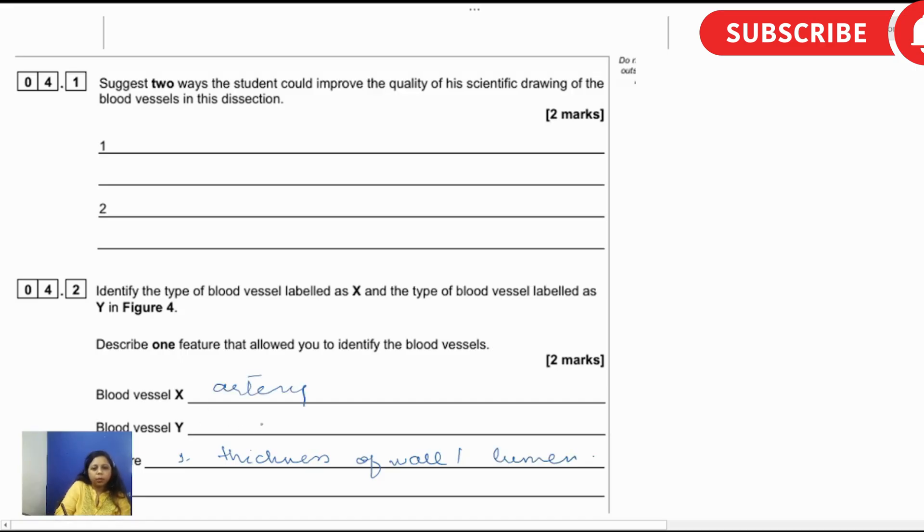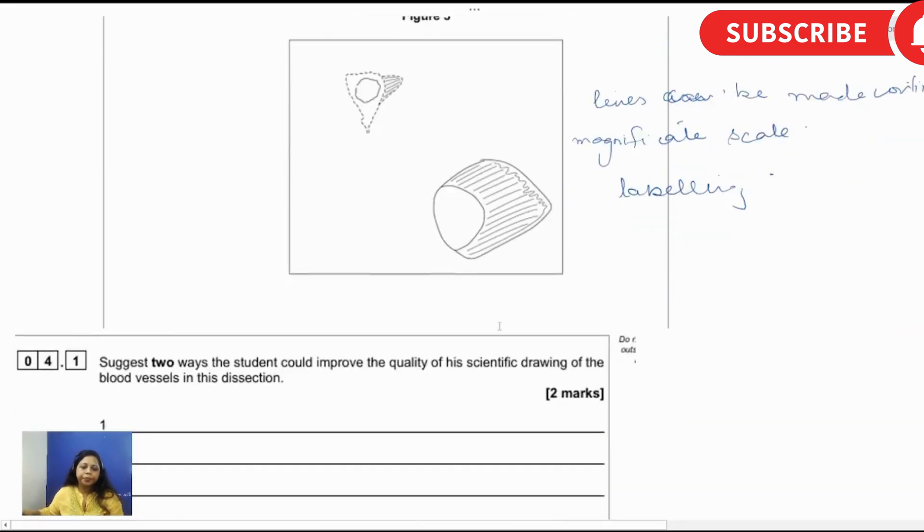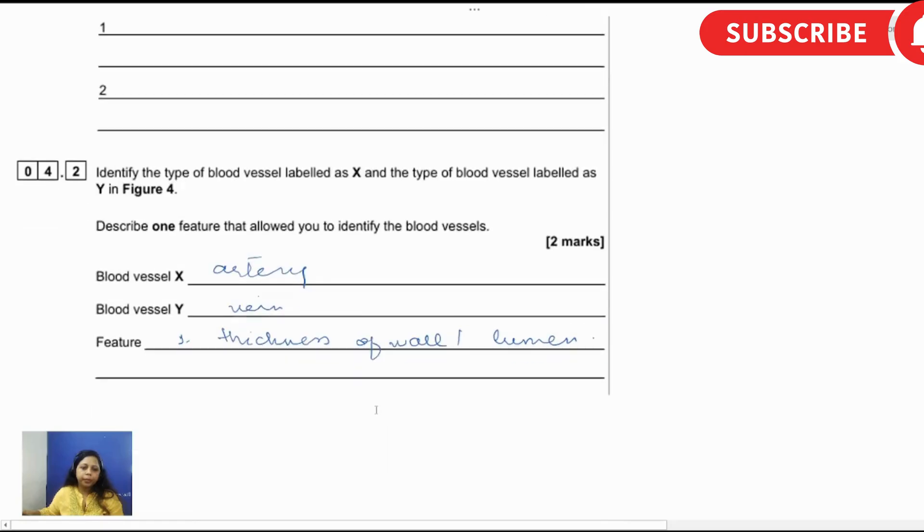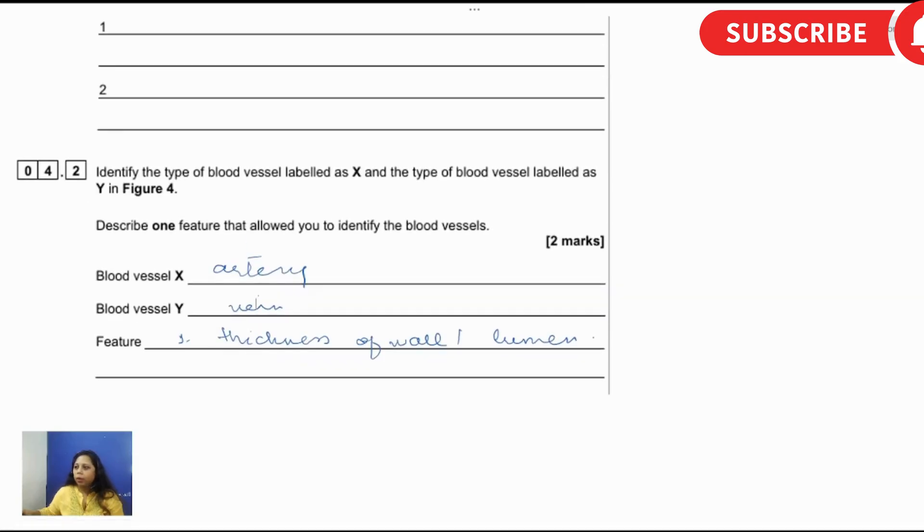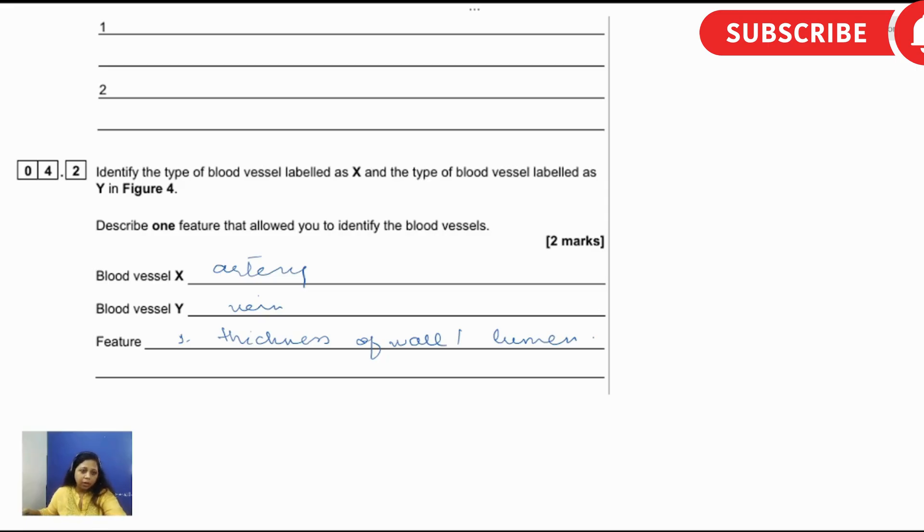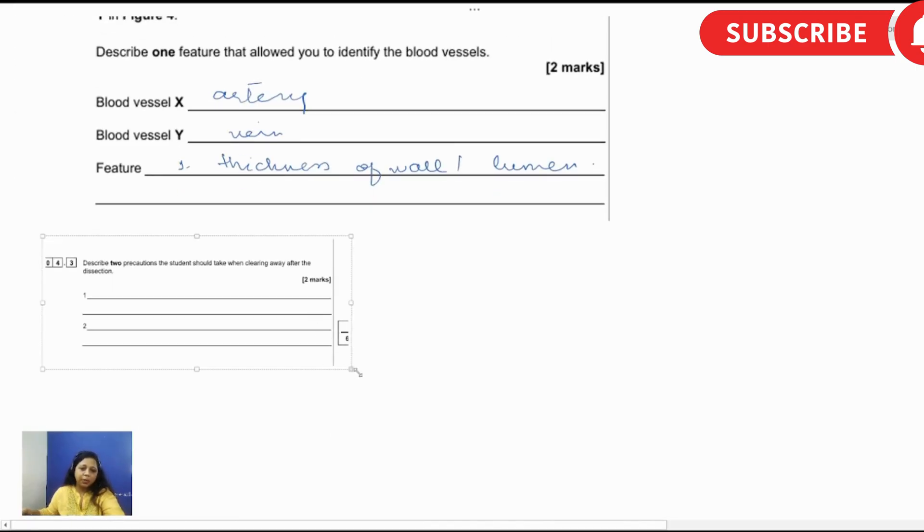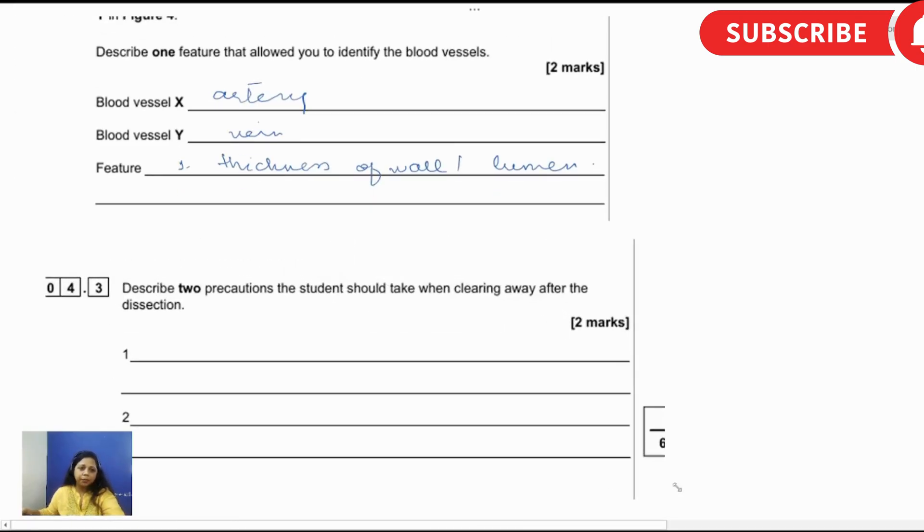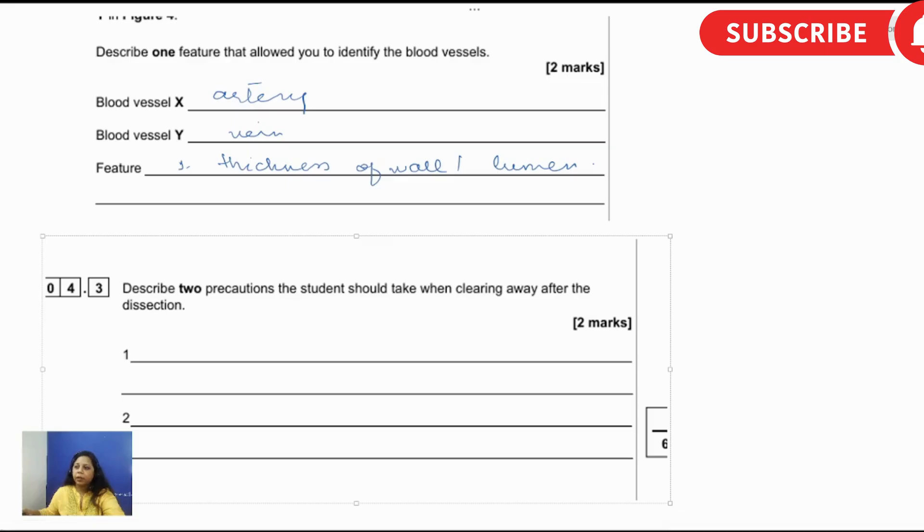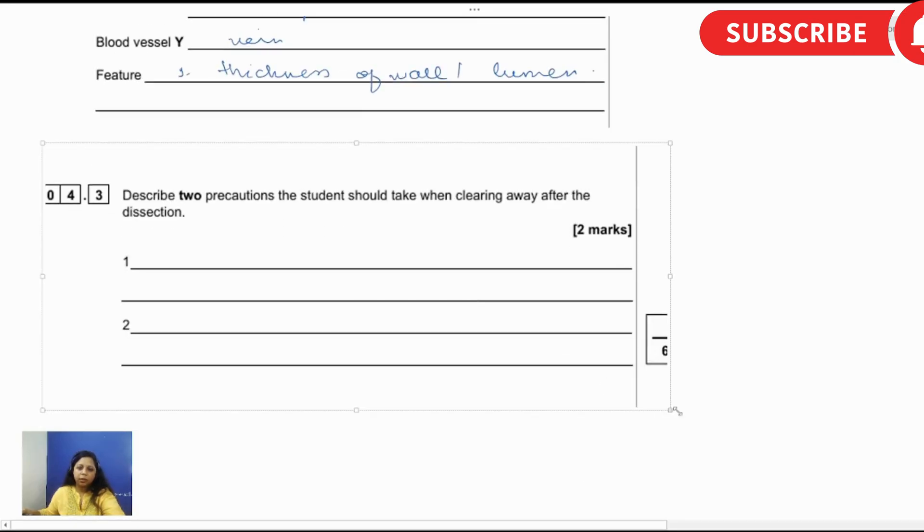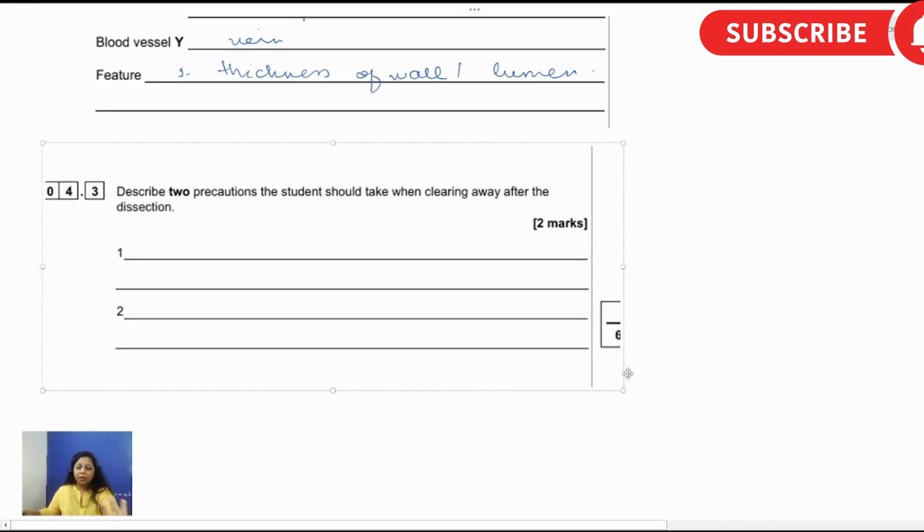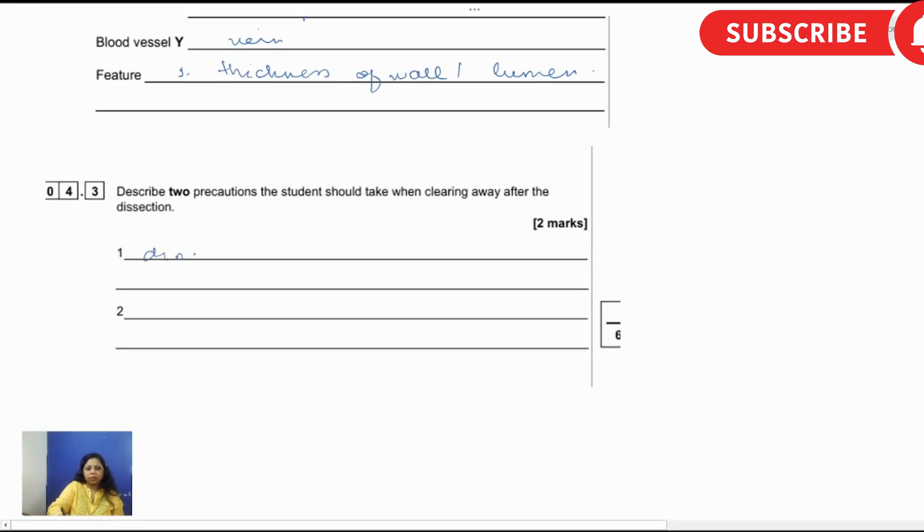Let's move to the next question. Describe two precautions the student should take while cleaning away after the dissection. Because blood has been used, so what precautions can be taken? After the dissection, disinfection, exactly. Very first thing, use of disinfectant. What other thing?